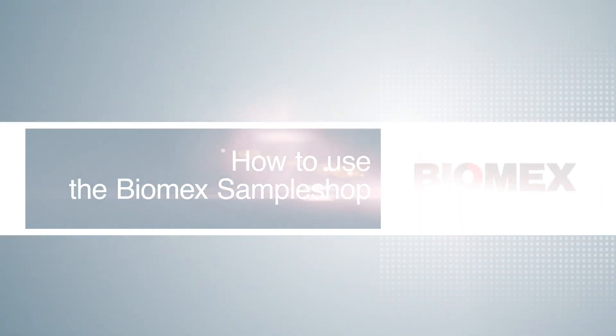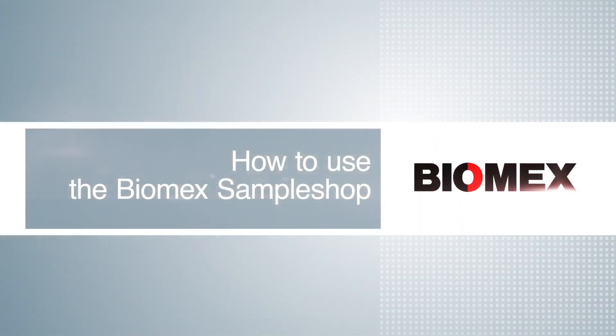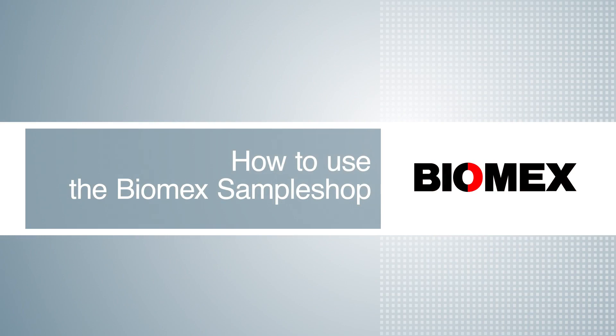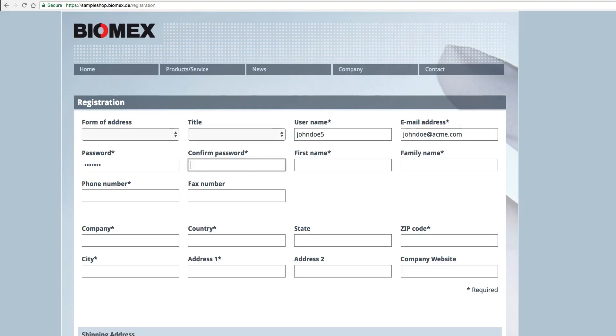This video will show you the benefits and advantages of using the Biomex Sample Shop to streamline your sample procurement. First, you need to set up an account via the registration form.